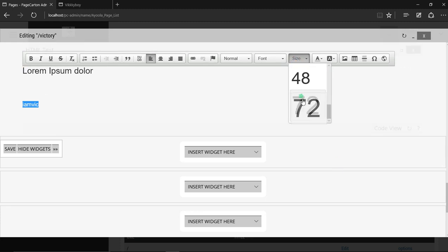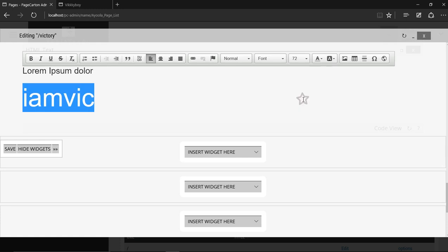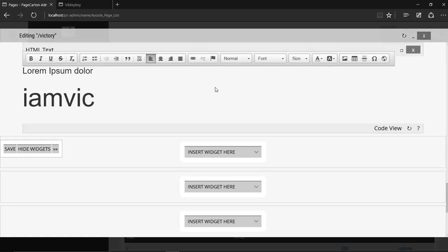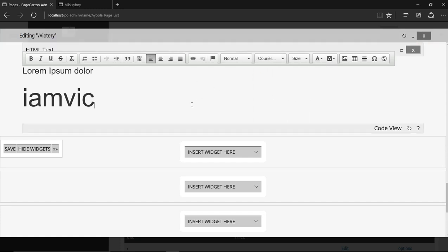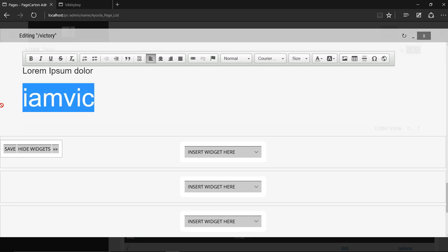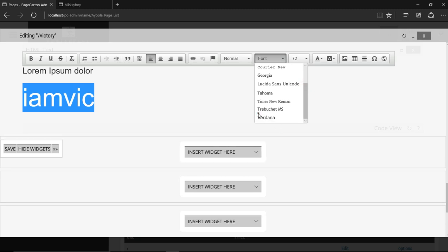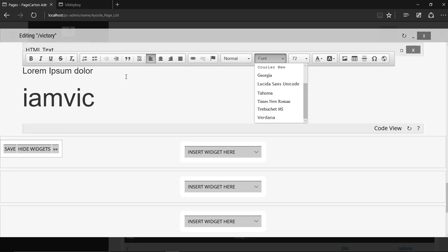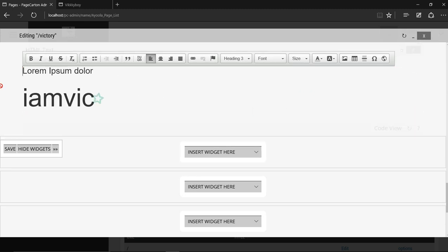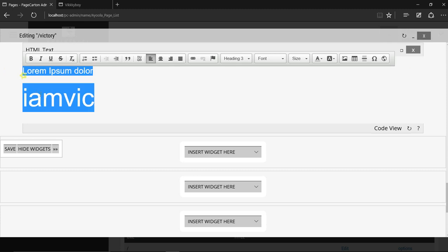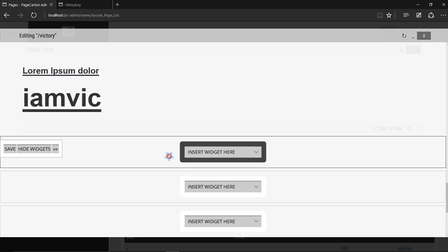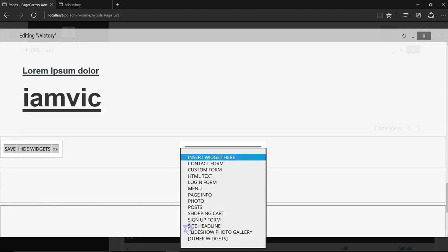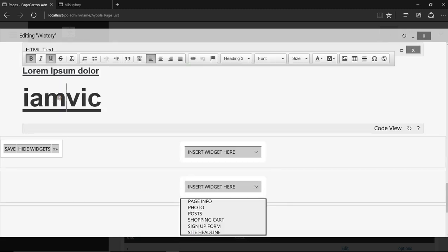You can even change the size. 'I am Vic' - you can change the forms by editing it. You can bold, you can underline, you can make it italic.